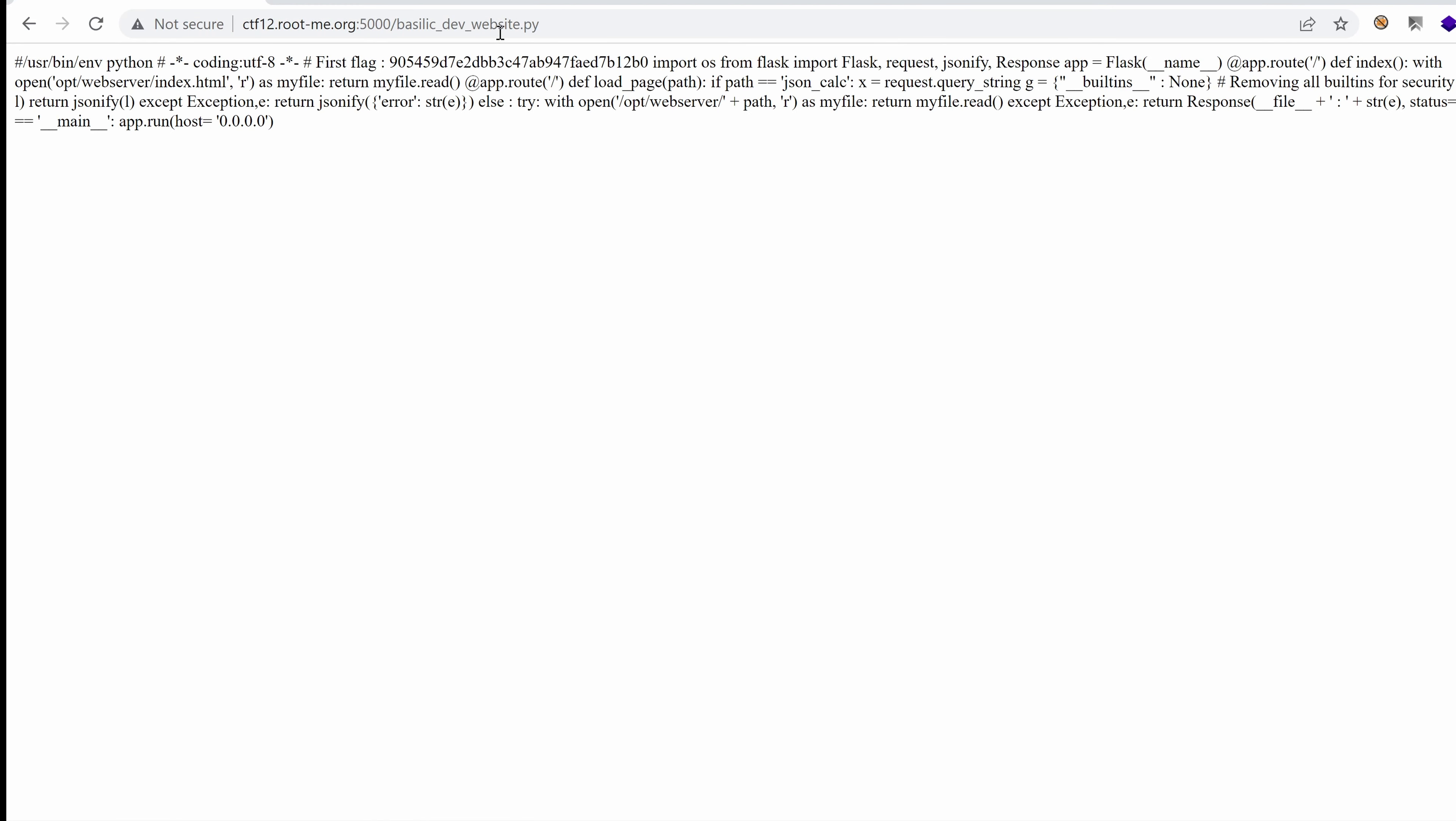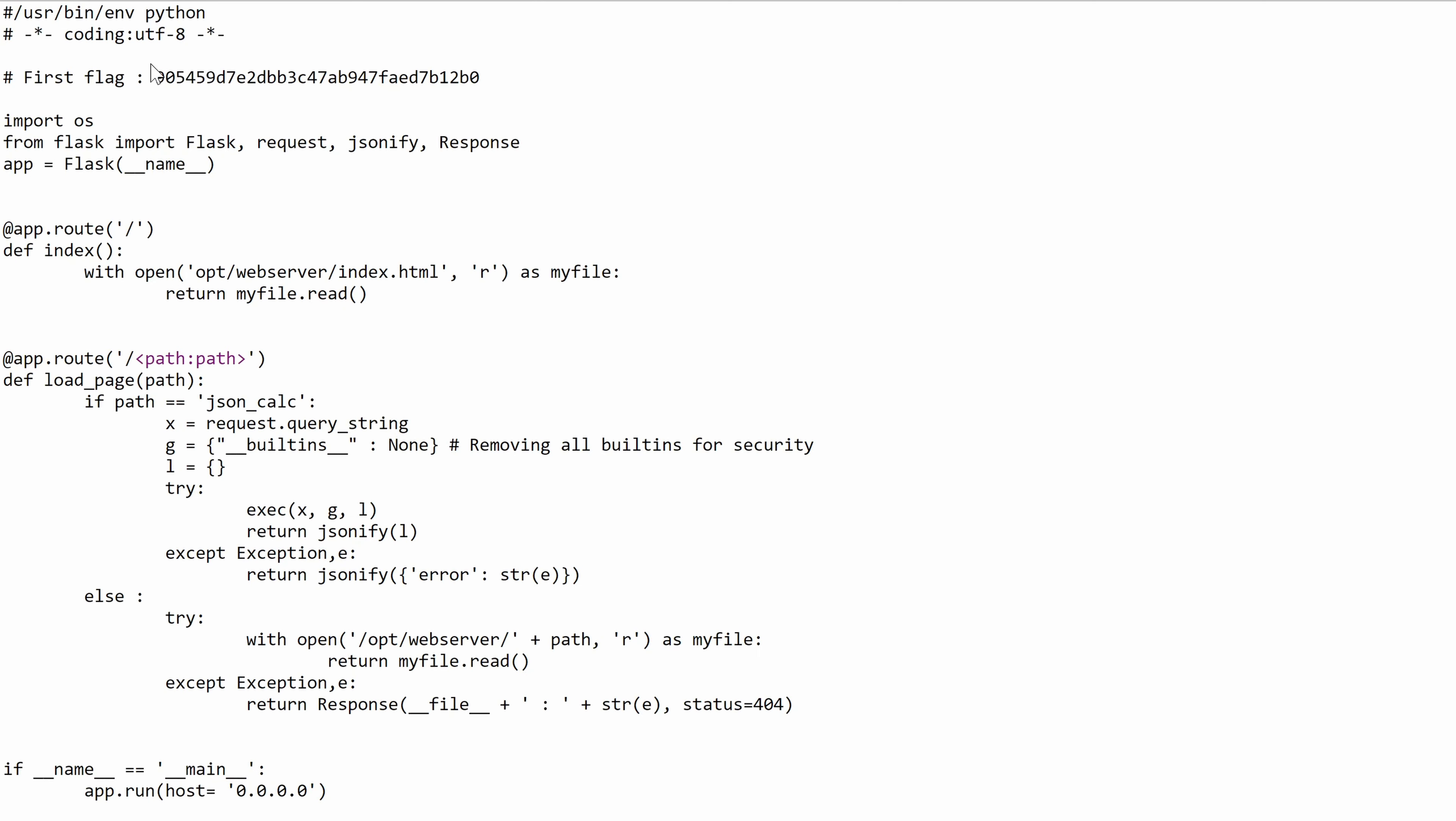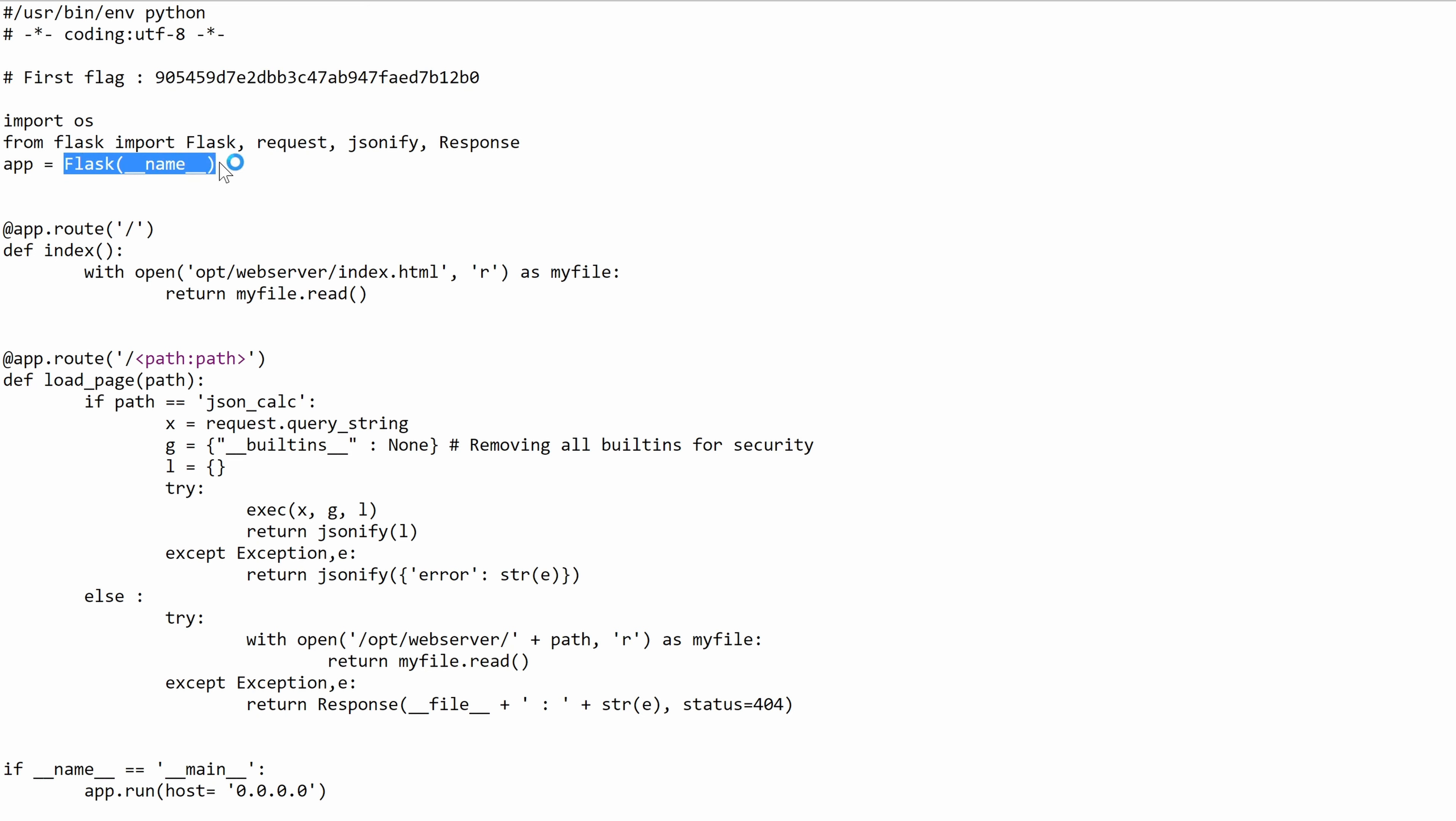Okay. So that's the source code that's getting evaluated server side, not the client side. And right away we have first flag, this MD5 hash. Cool. All right. Let's do some code review here. We are importing some libraries or modules. And we can safely say that this is an application written in Flask, a popular Python web framework.